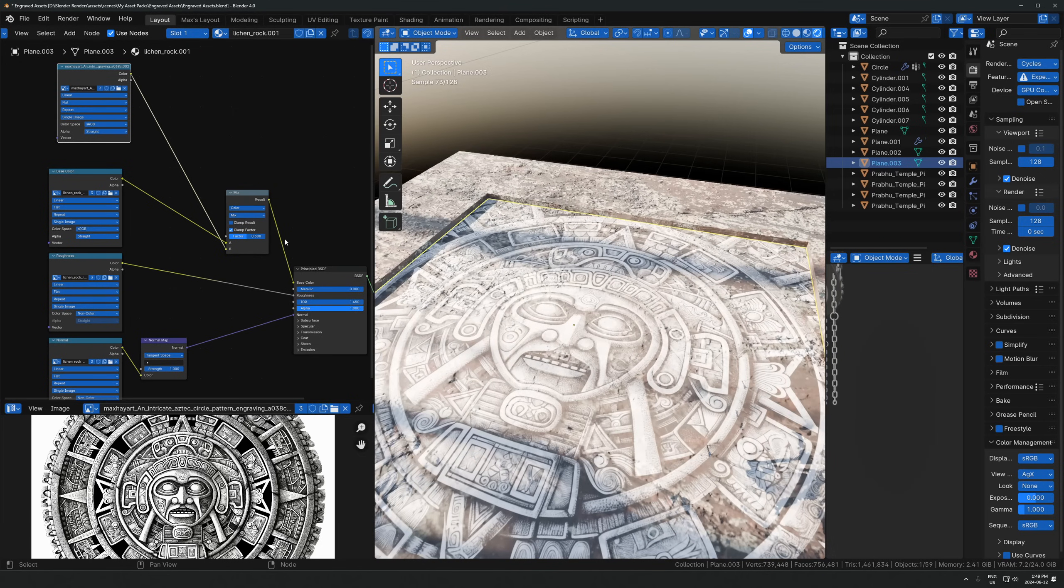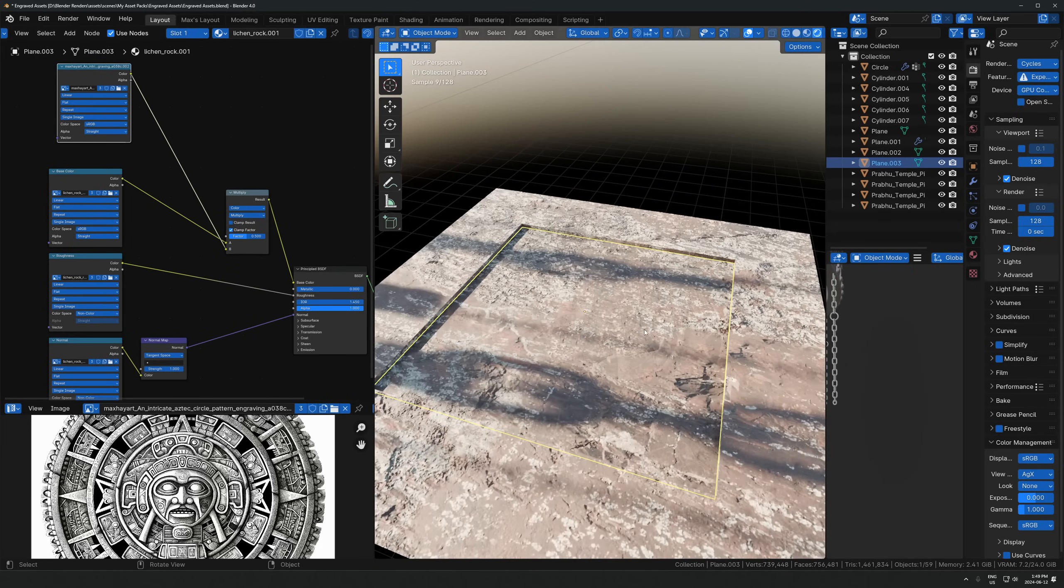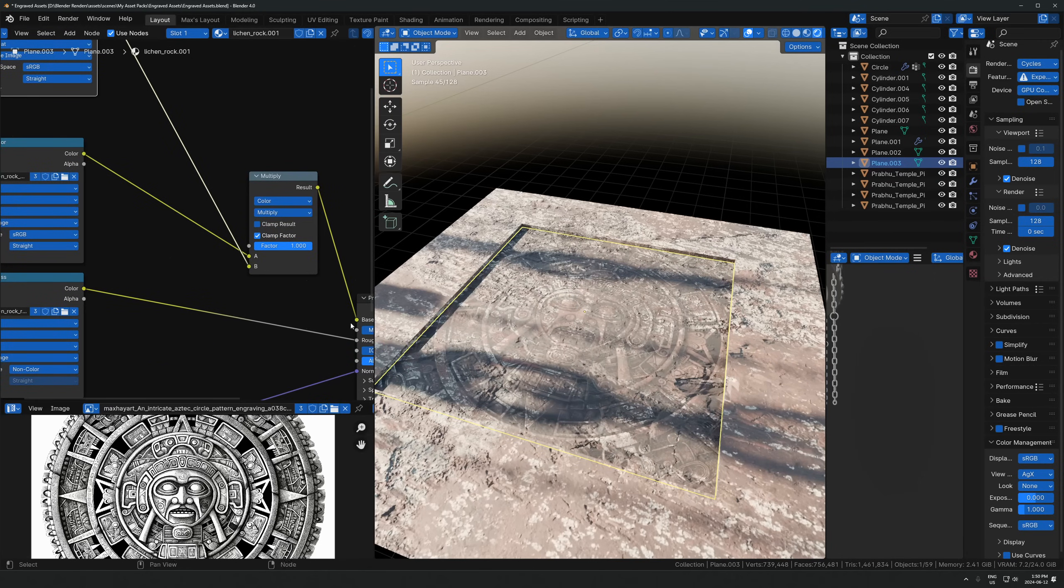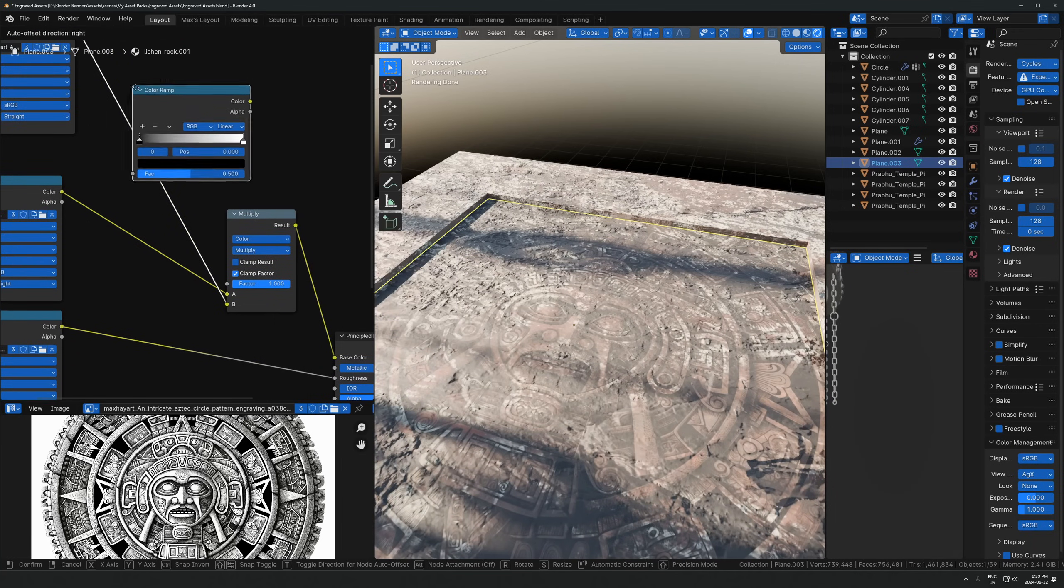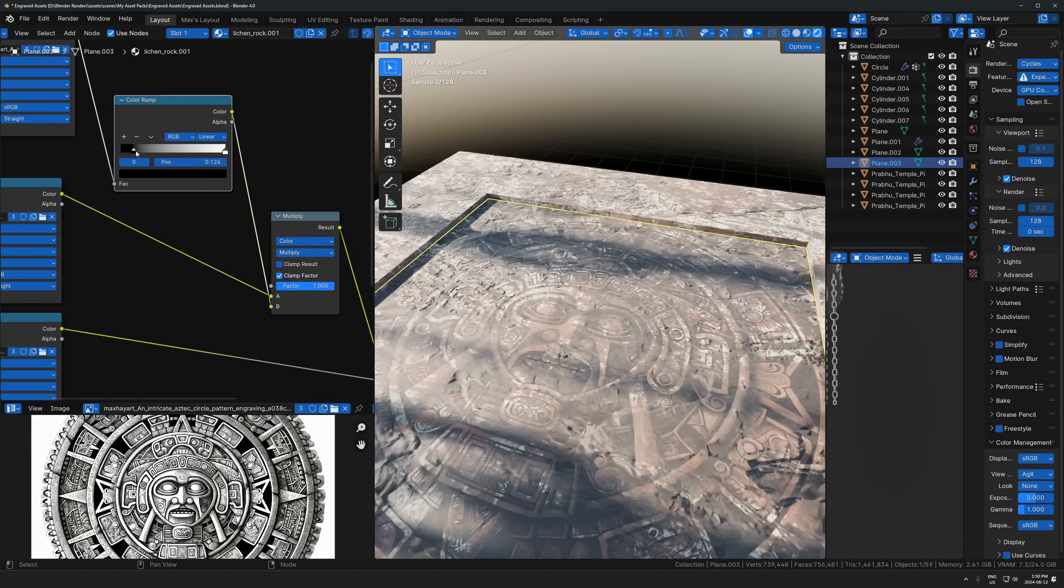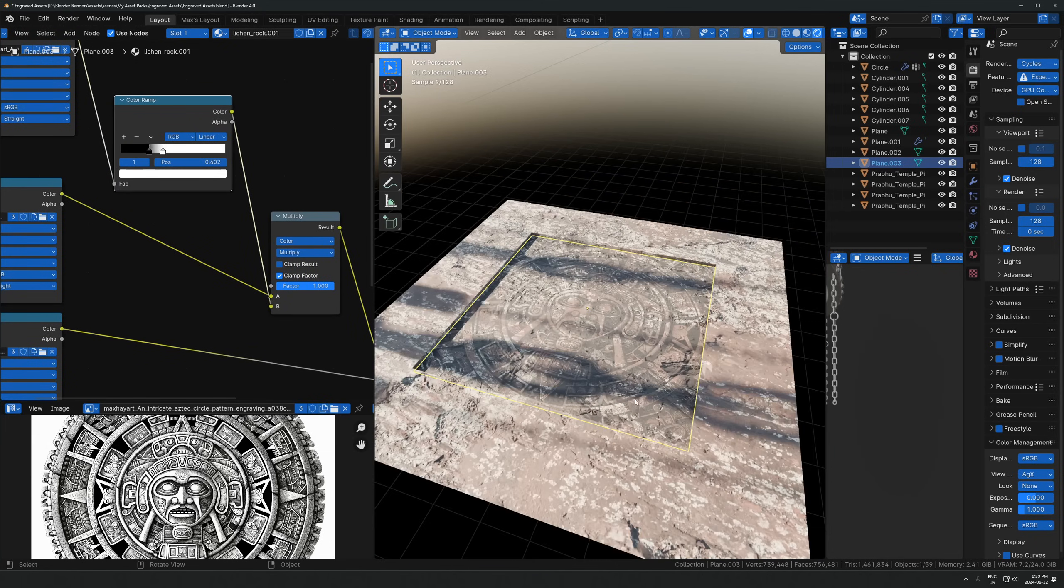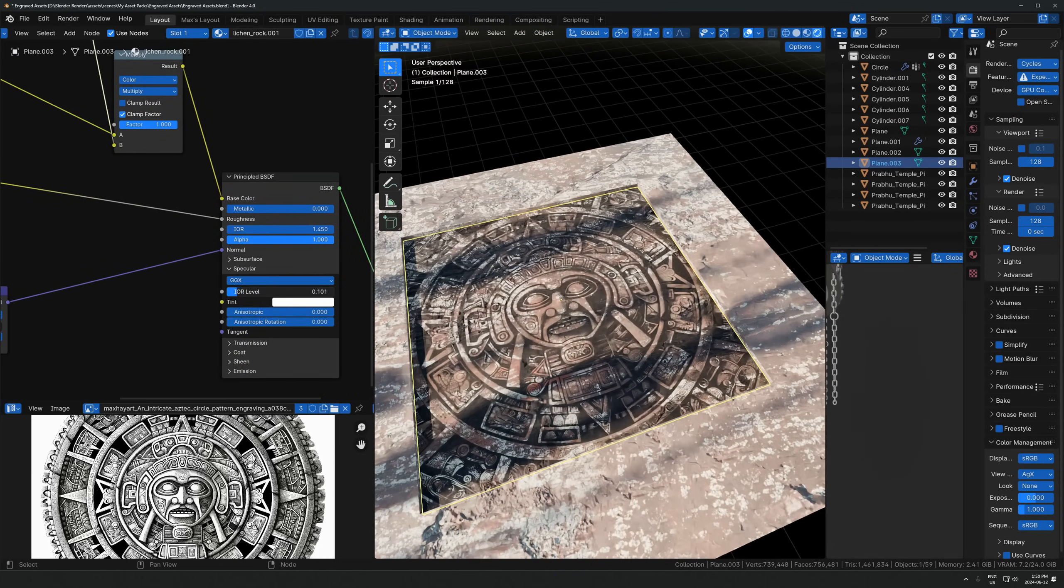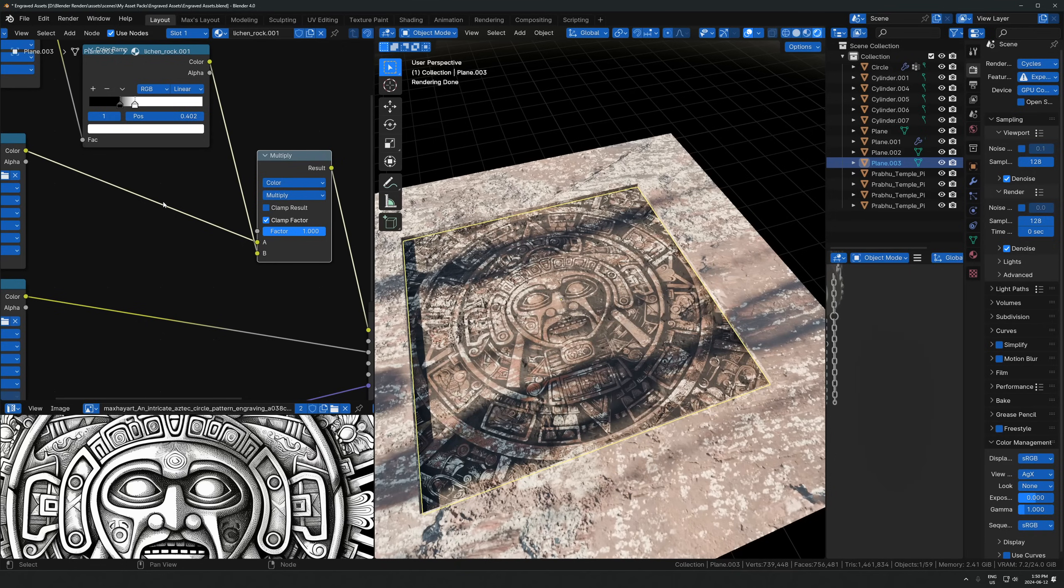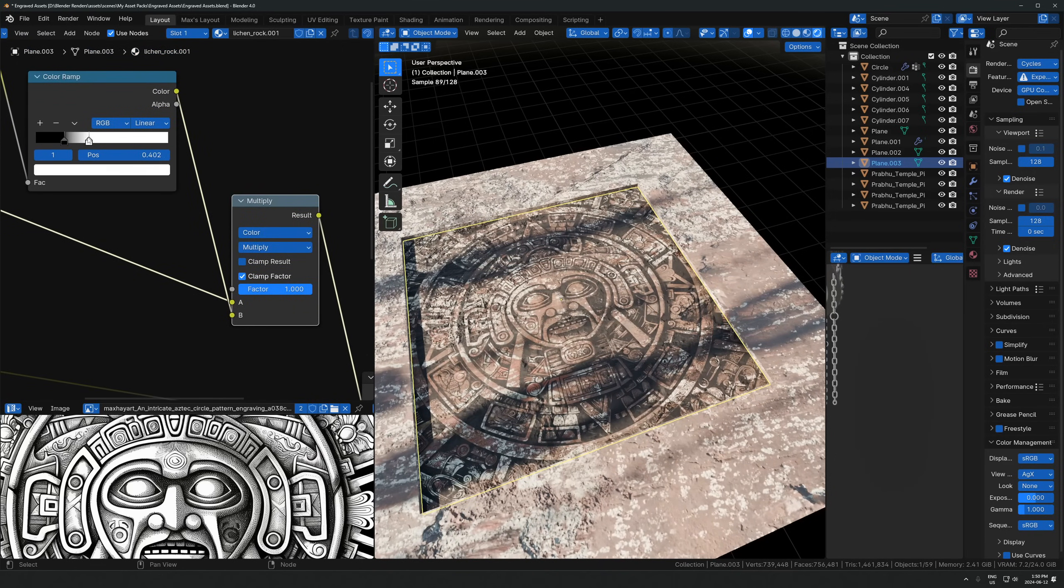I want to switch the blend mode from mix to multiply. What multiply does is it basically ignores all the values that are white and just focuses on anything below that, and just mixes in anything that's darker than white. Let's take a color ramp so I can make the contrast of this image more extreme so you can really see what this is doing. You can also try the other ones like overlay, but I find multiply is just the easiest to use.